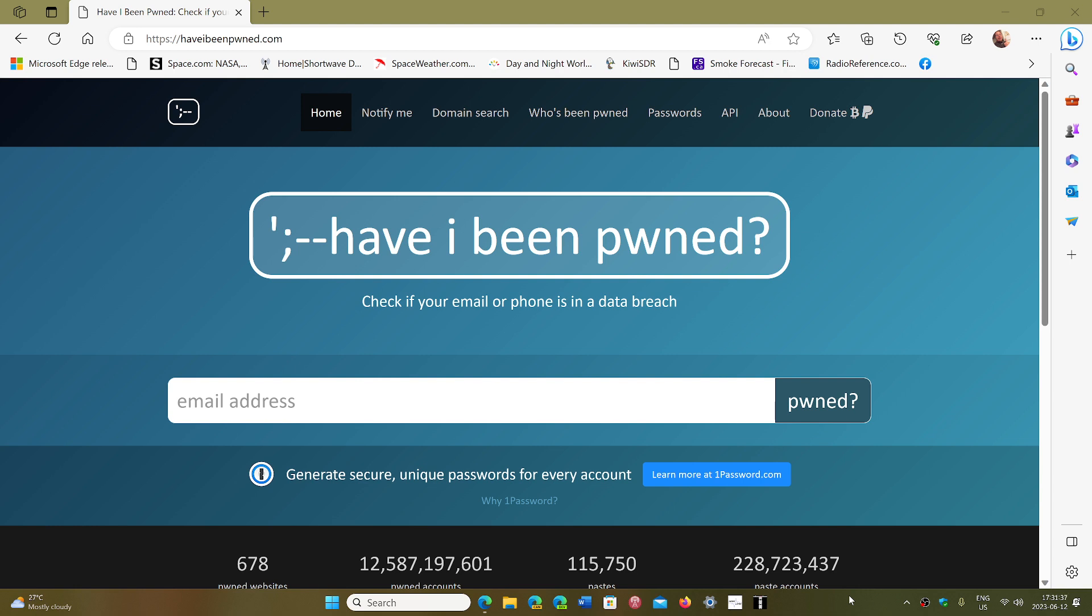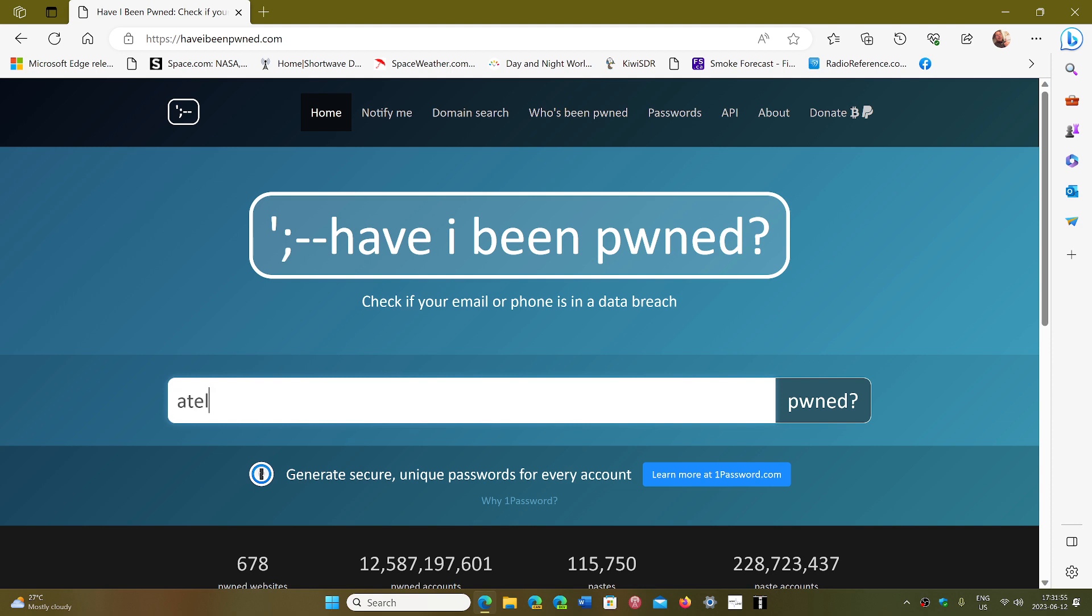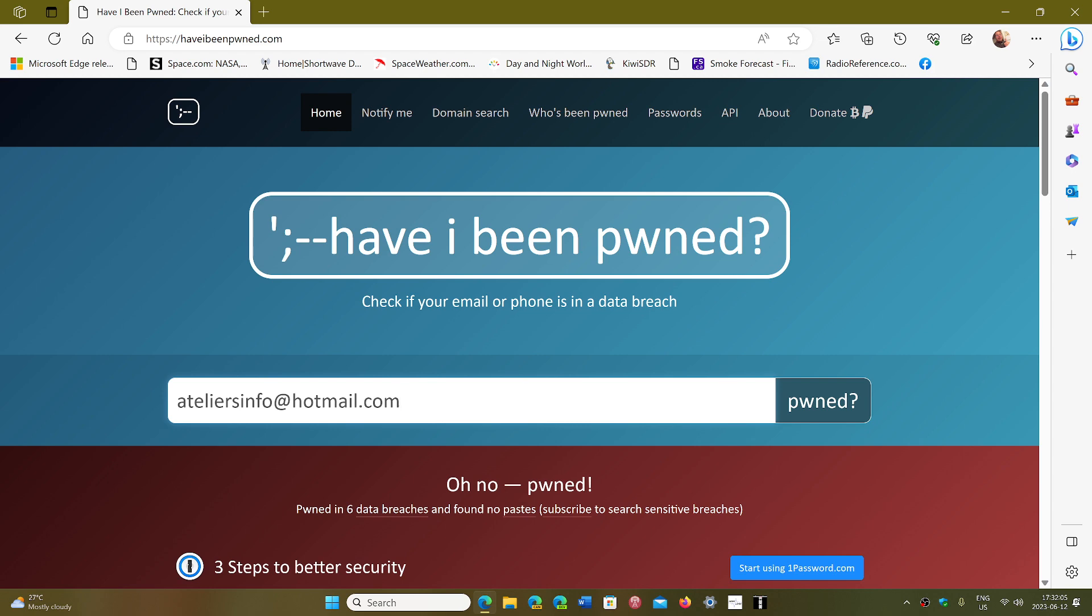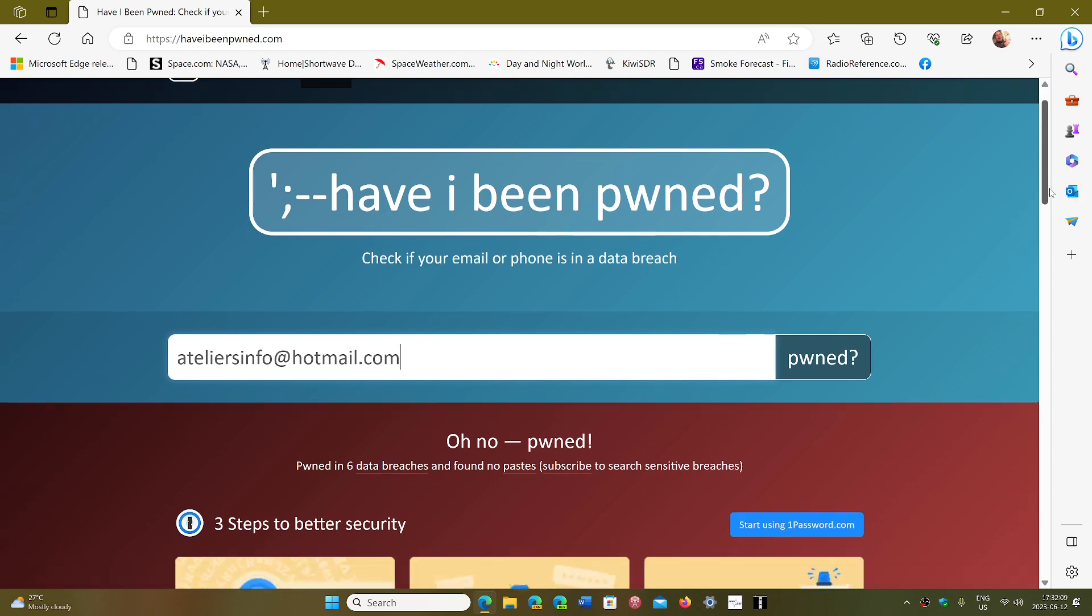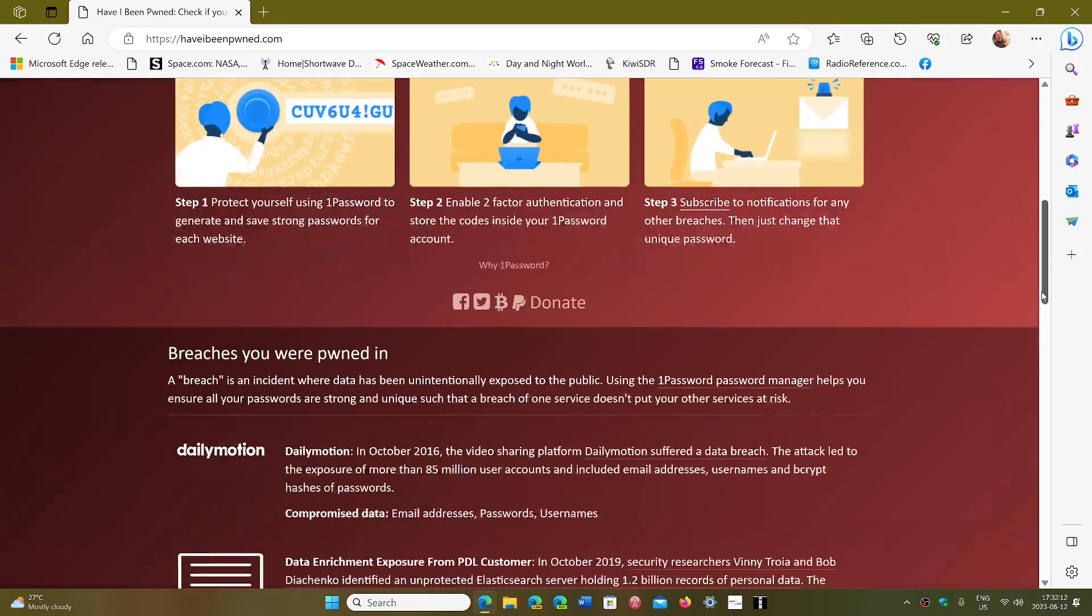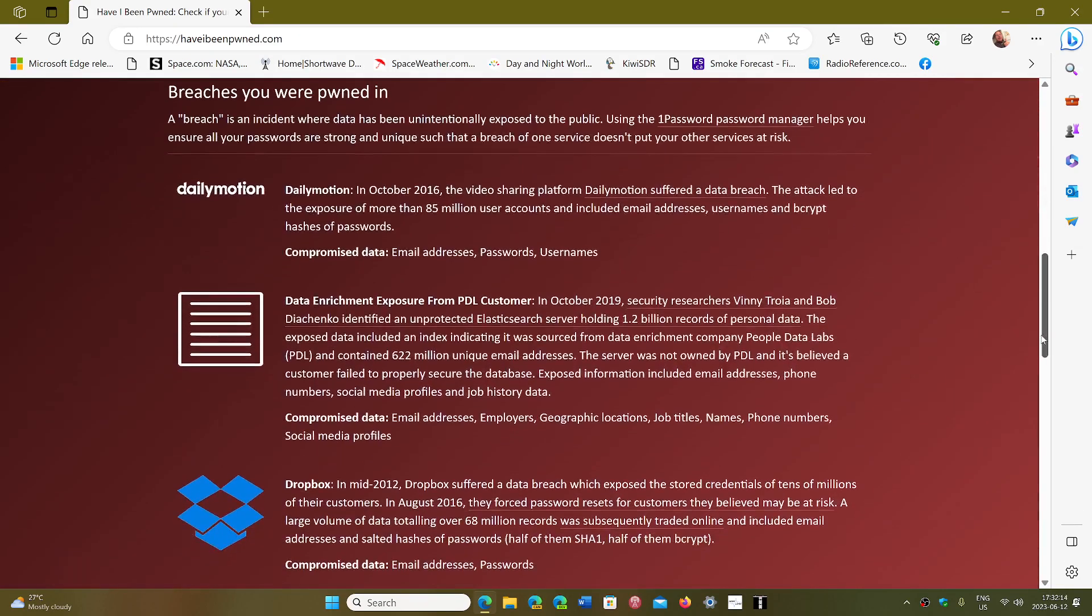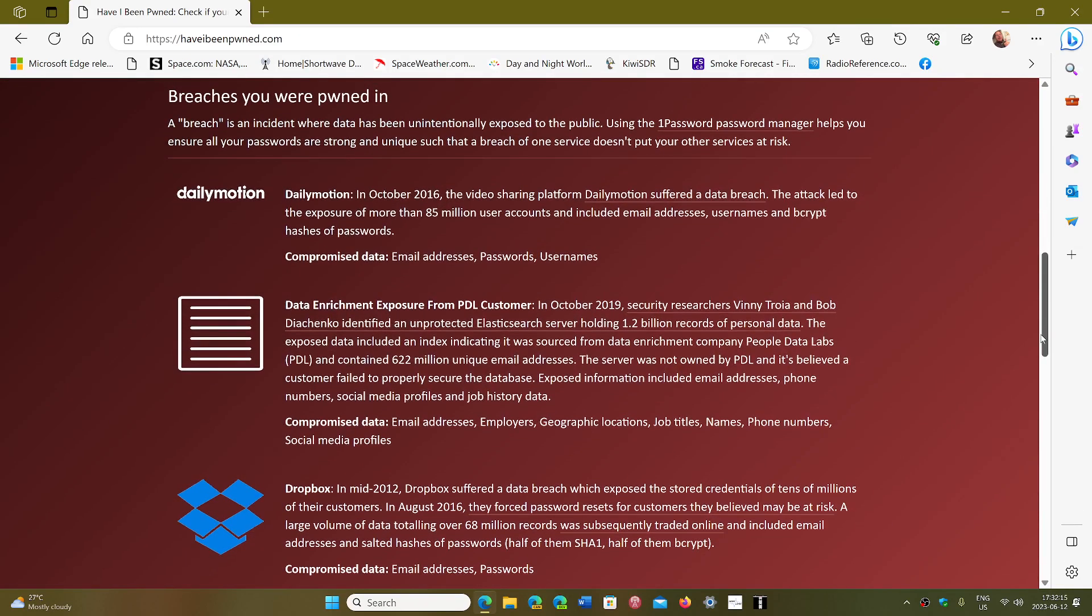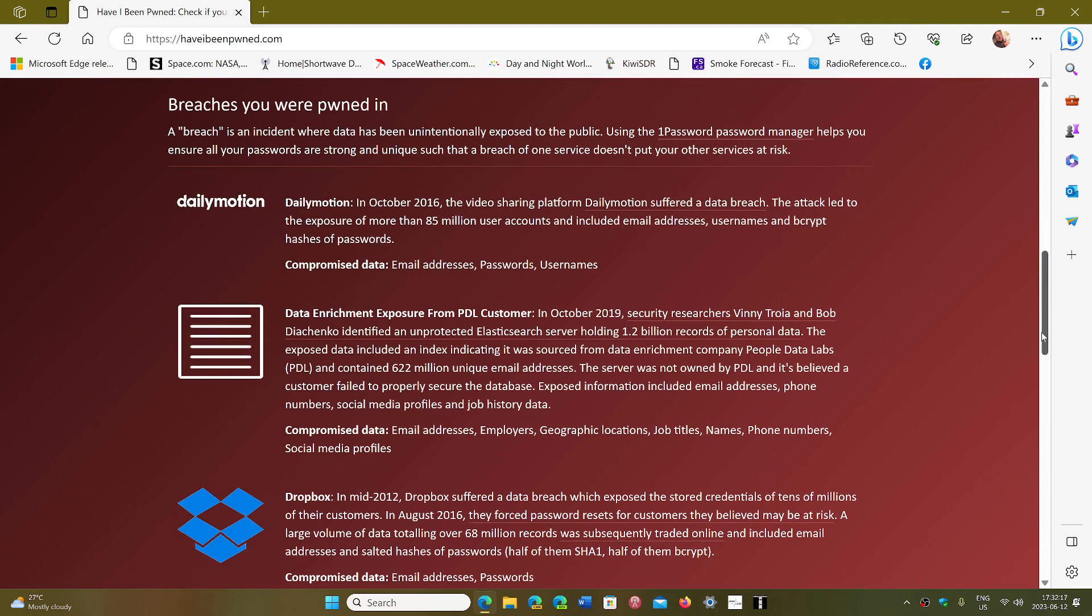Have I Been Pwned is a website that tells you if one of your emails corresponds to an account that has been breached. What does that mean? For example, if I enter the email that I use on Windows and check if it's pwned, it tells you there are three websites that have had a data breach with that email address used as an account.